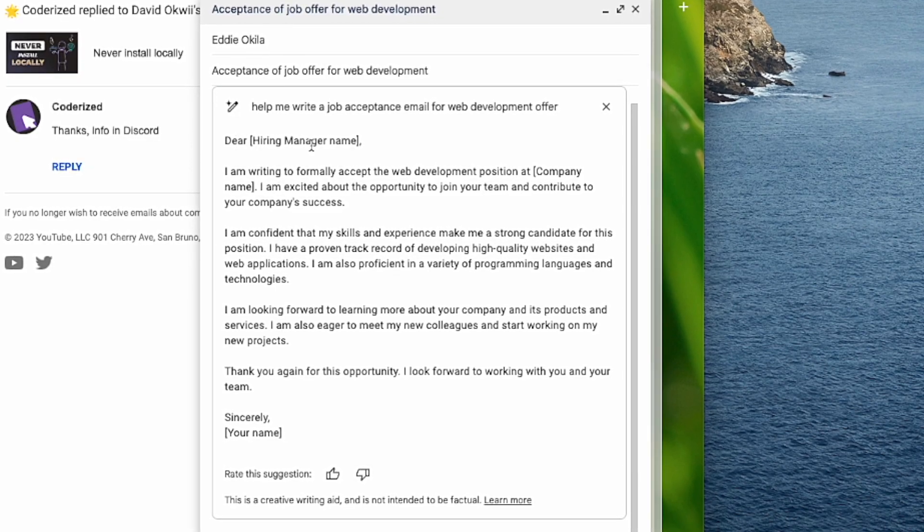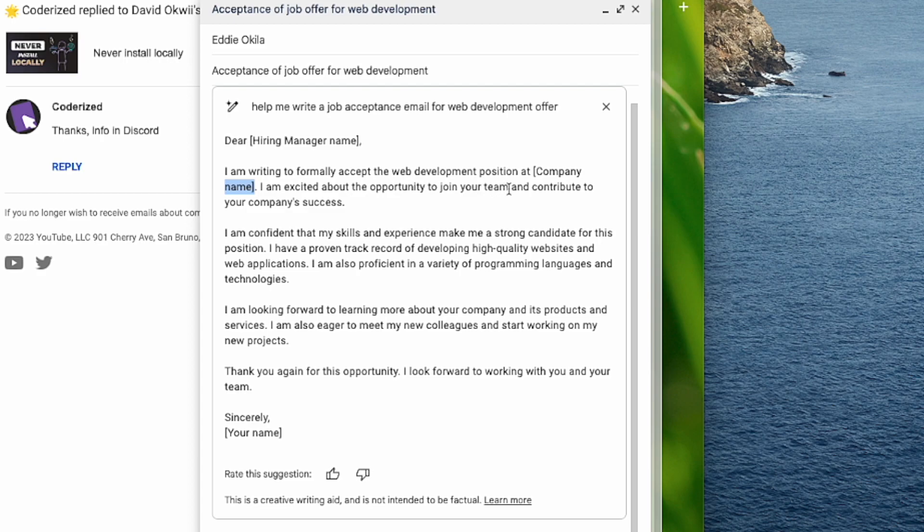It says dear hiring manager name. I'm writing to formally accept the web development position at your company. So here you now fill in the company name. I'm excited about the opportunity to join your team and contribute to your company success. Thank you for the opportunity. I look forward to working with you and your team sincerely put here your name and so forth.